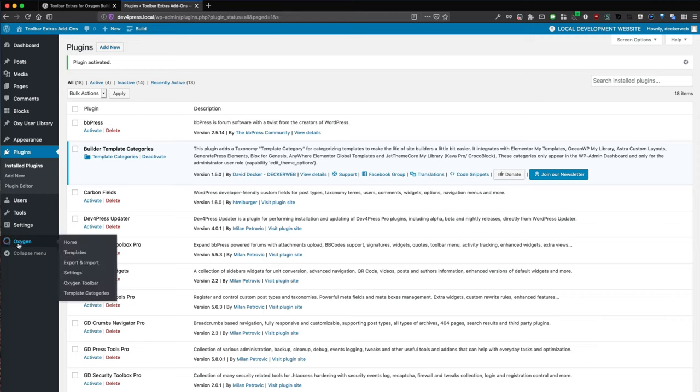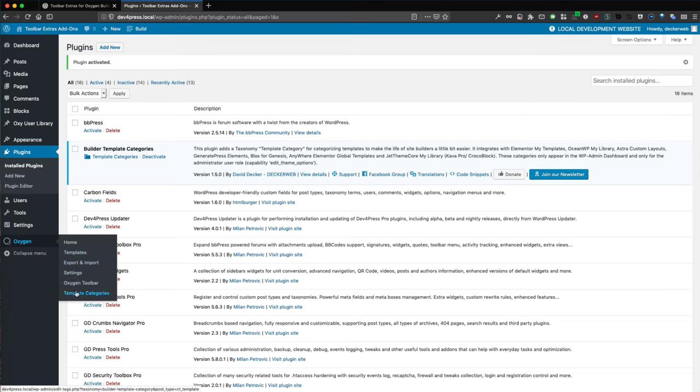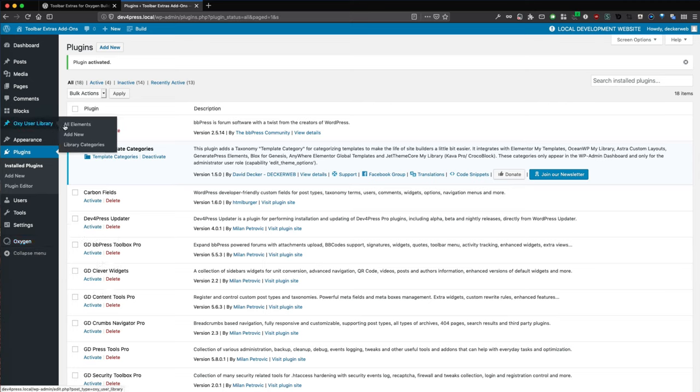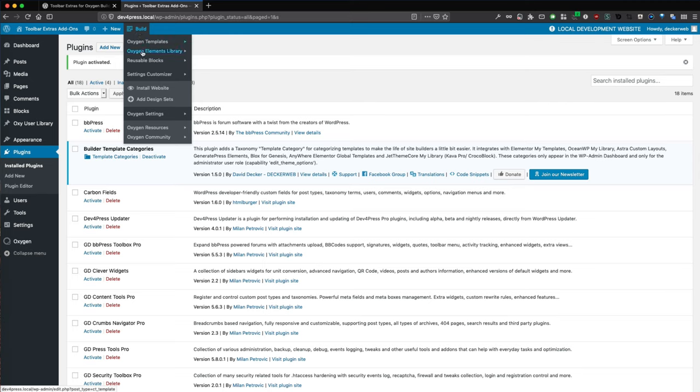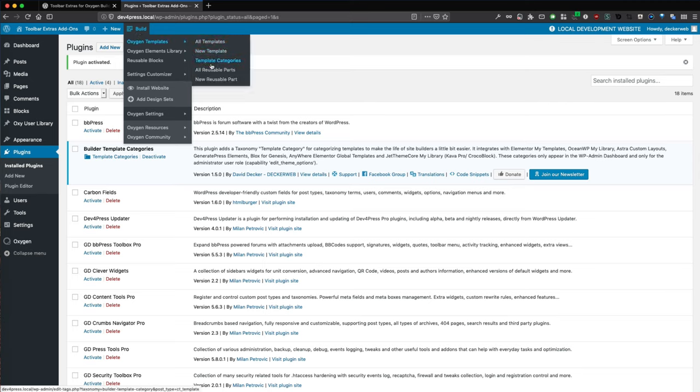This will add the template categories for Oxygen, for the templates, and for the library, the categories as well. It's all also showing here.